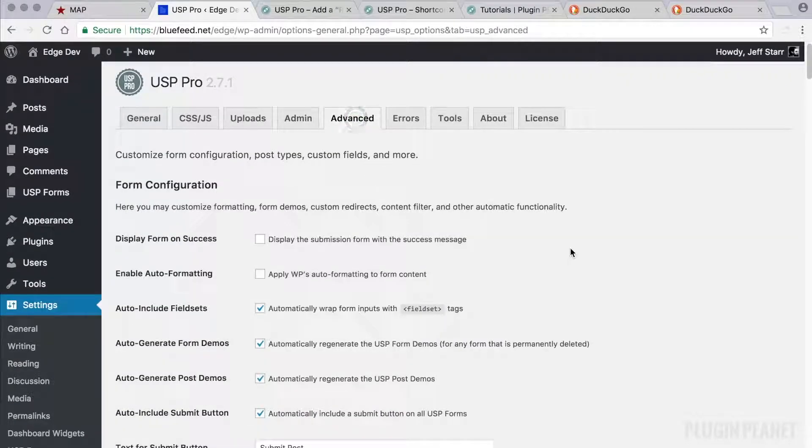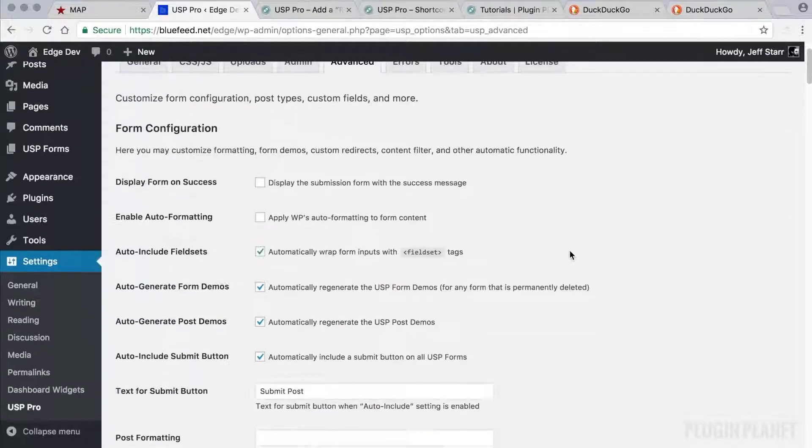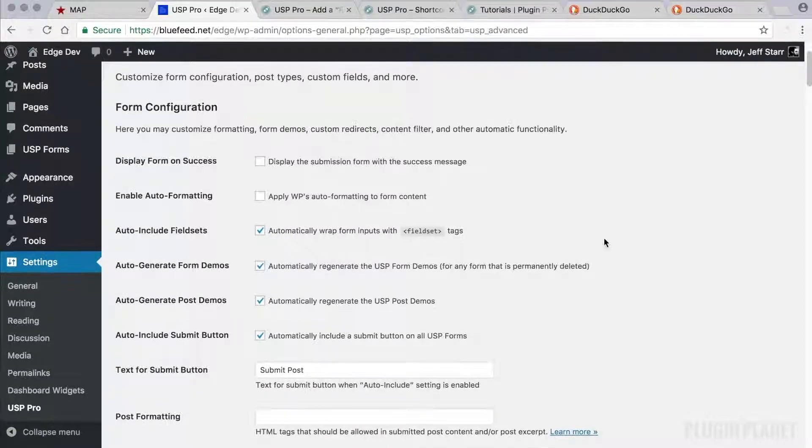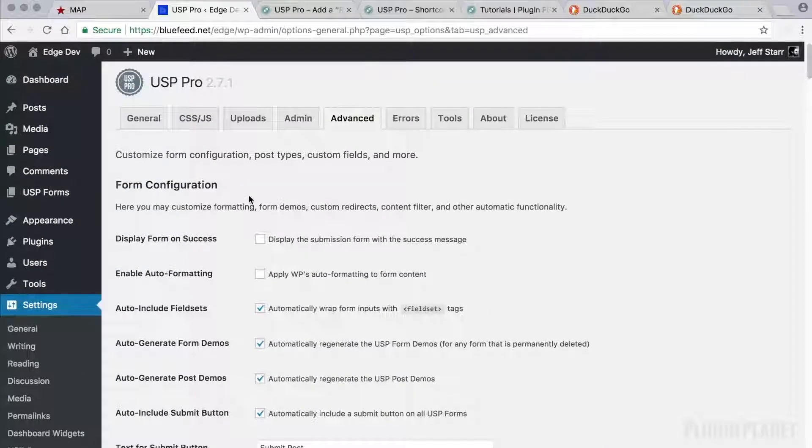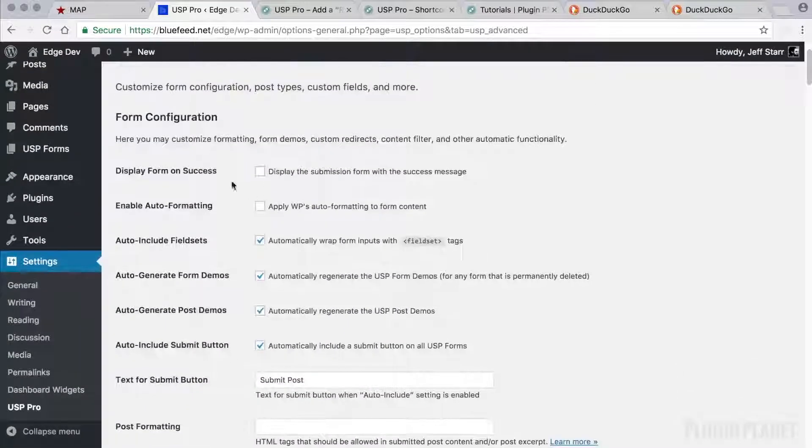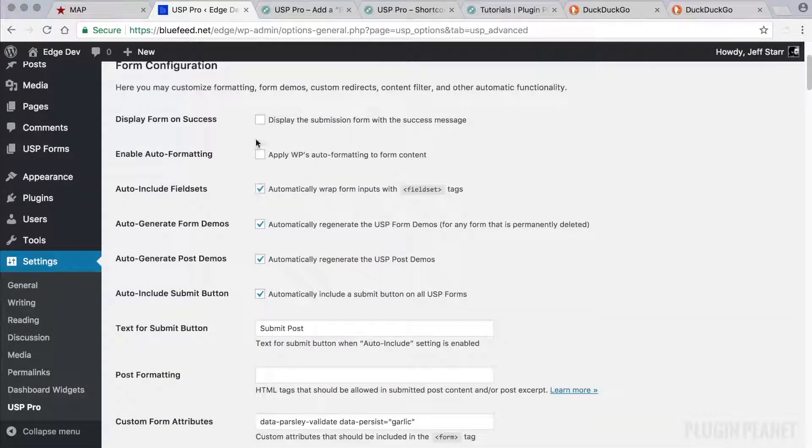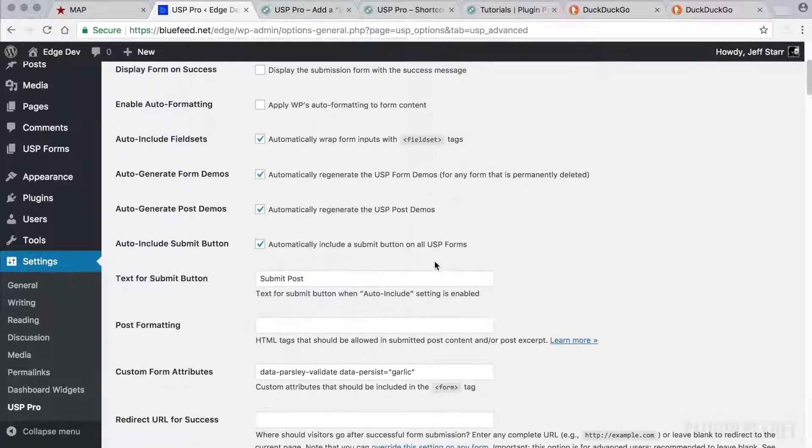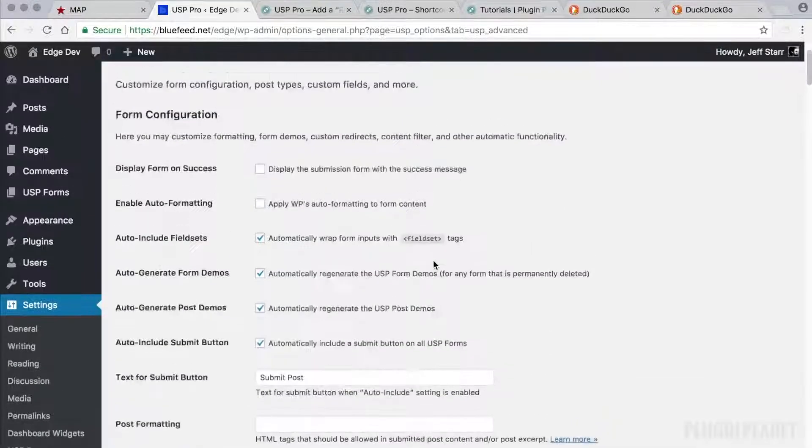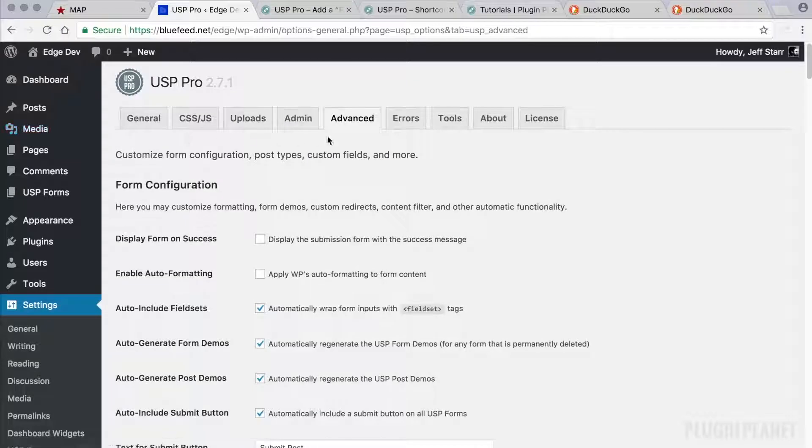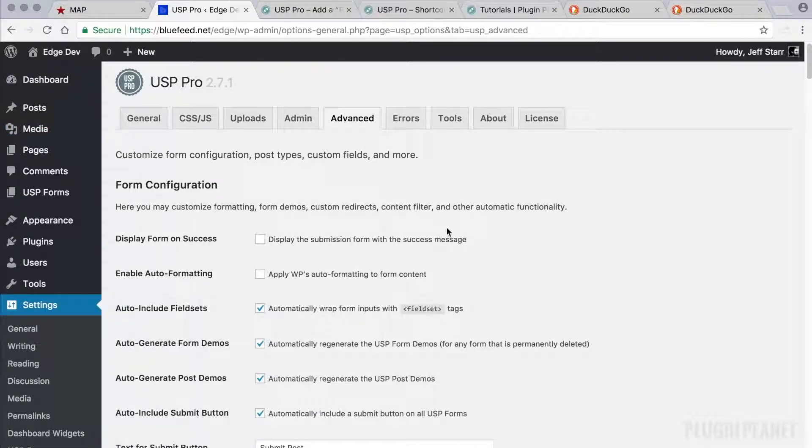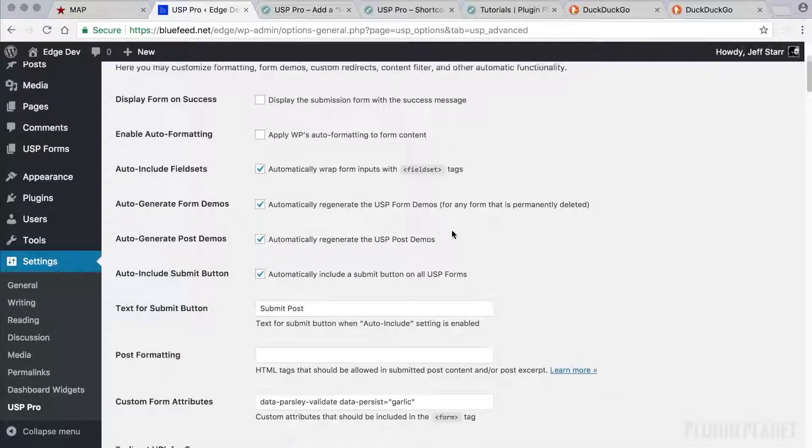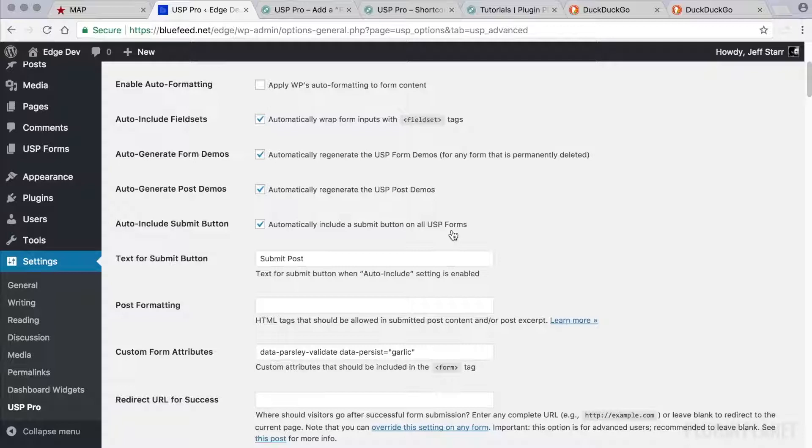Next we have the advanced tab. Here we have form configuration. And these are advanced settings here. You want to make sure that you understand what each of these settings does before making any changes. And that's true for all settings here. Before you change anything, make sure you understand what it does because it's easy to get lost with all of these settings.